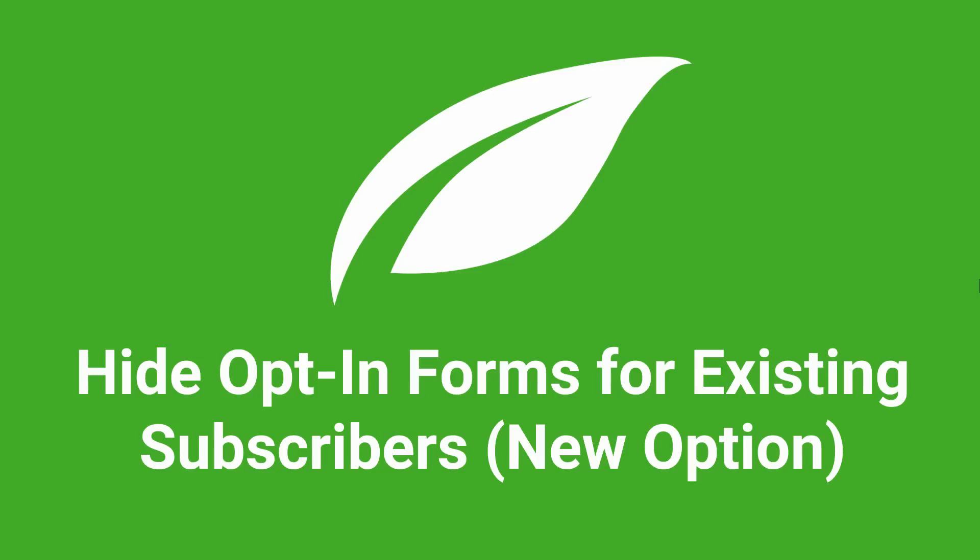In Thrive Leads, there's a new way to hide opt-in forms for existing subscribers and I want to show you how it works right here.